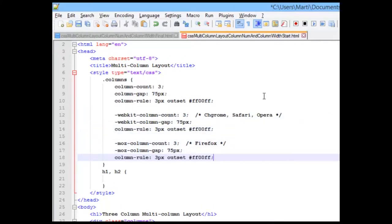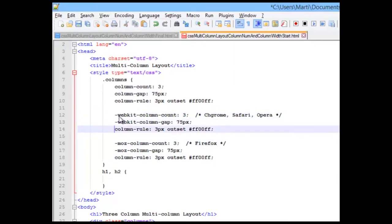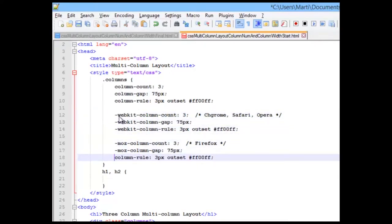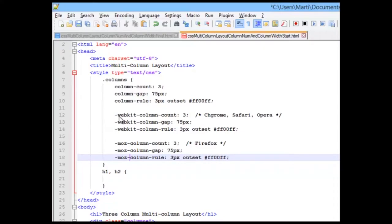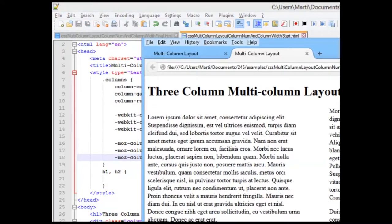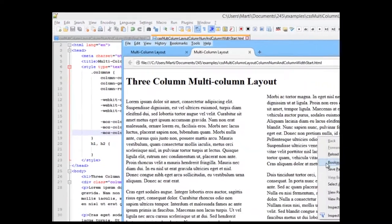And copy our WebKit. And type our Moz. Save this. And reload.